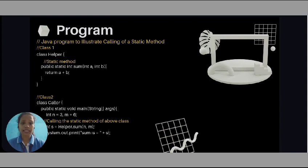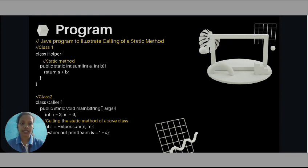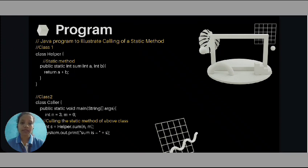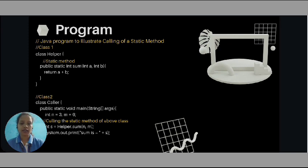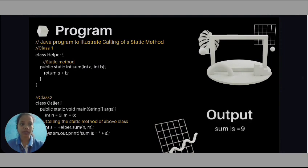Below that, we can see the class named as caller. In this caller class, we are initializing the two integers n and m with values 3 and 6. After that, we are calling the static method. As the static method is called, it adds two integers which are passed to it and simply stores it in the new integer s. After this, we are simply printing the sum. The expected output of this program should be sum is 9.